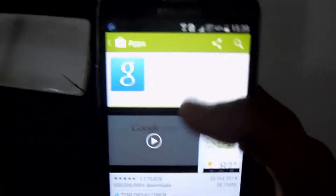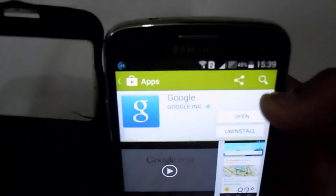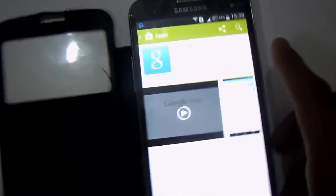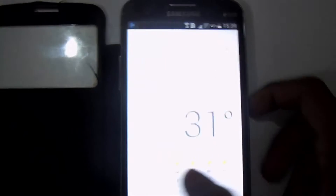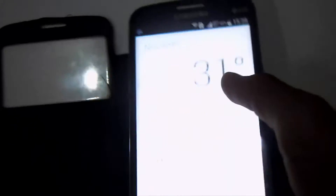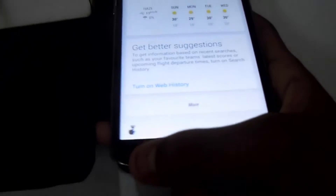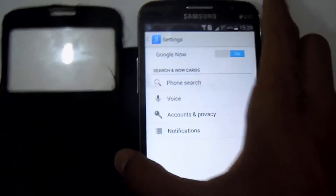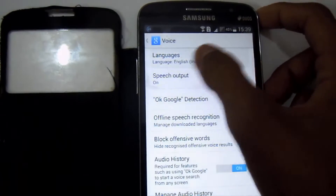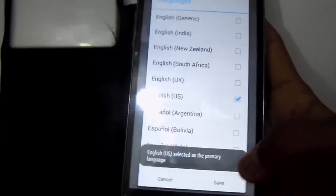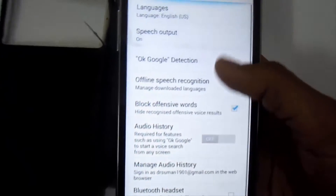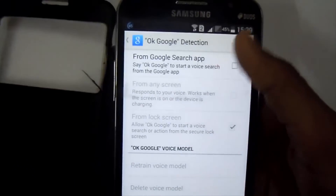Update the Google search bar. After updating it, open Google and go to Settings, then go to Voice and go to Languages. Now select language US, and then go to OK Google Detection.